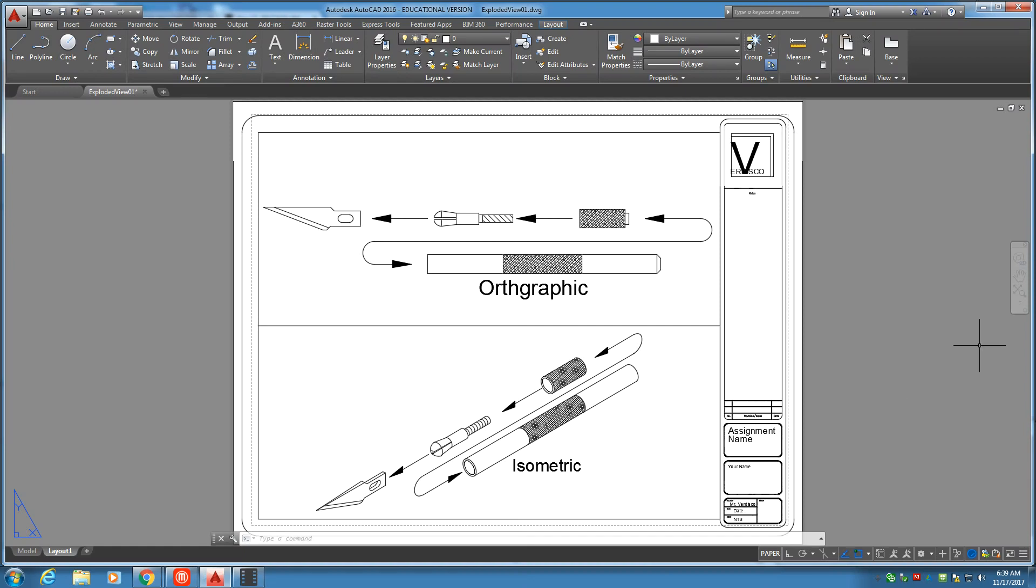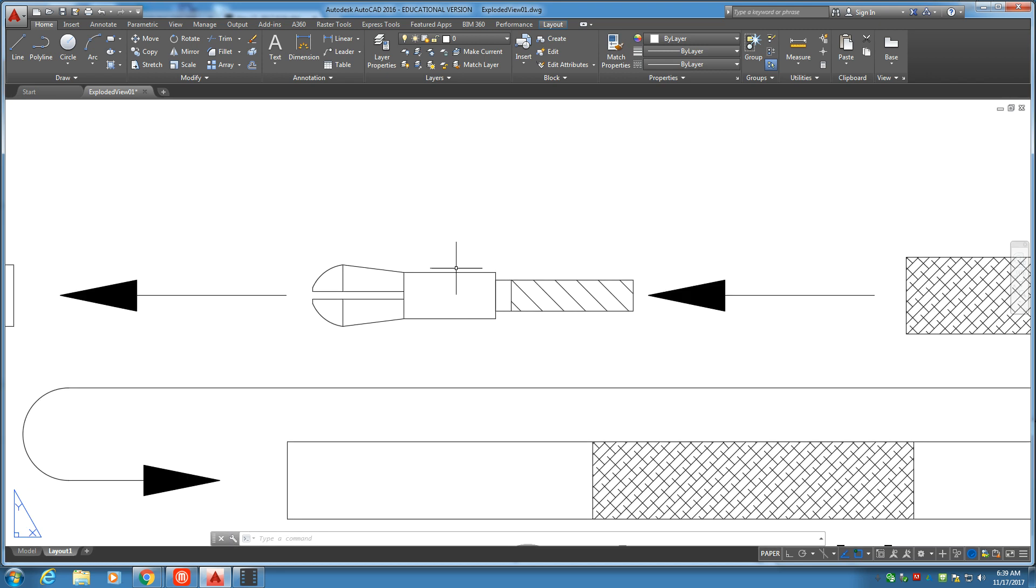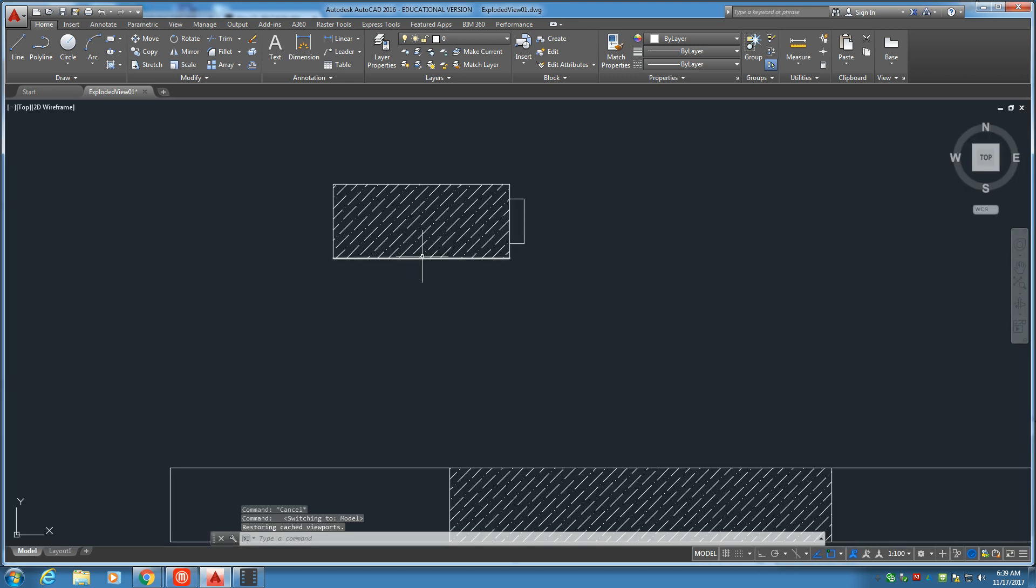Welcome to part three of the exploded view of the Xacto knife. Today we're going to be drawing the collet, which is this piece right here. Let's begin.